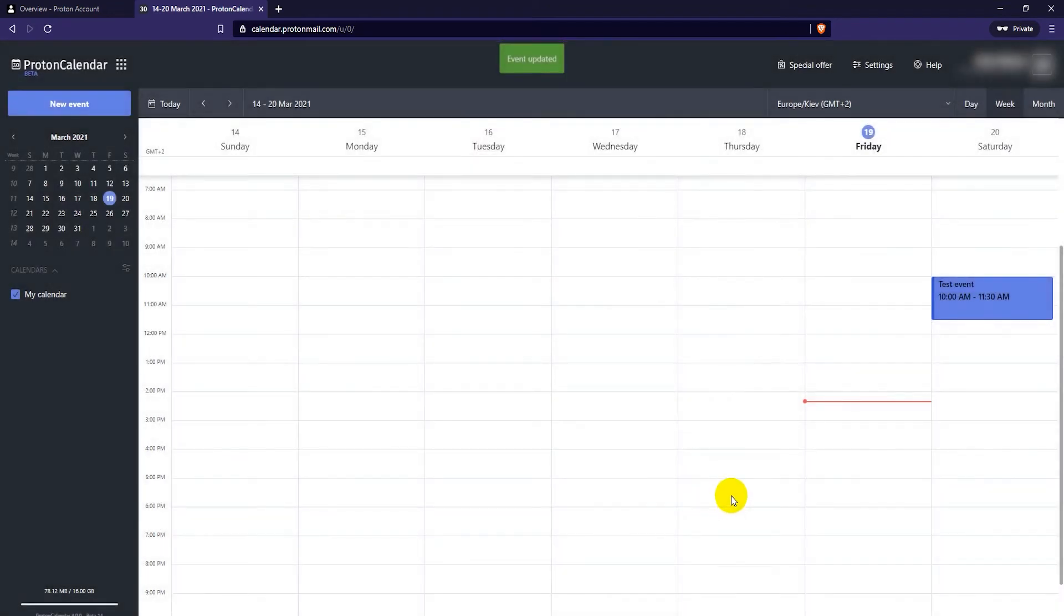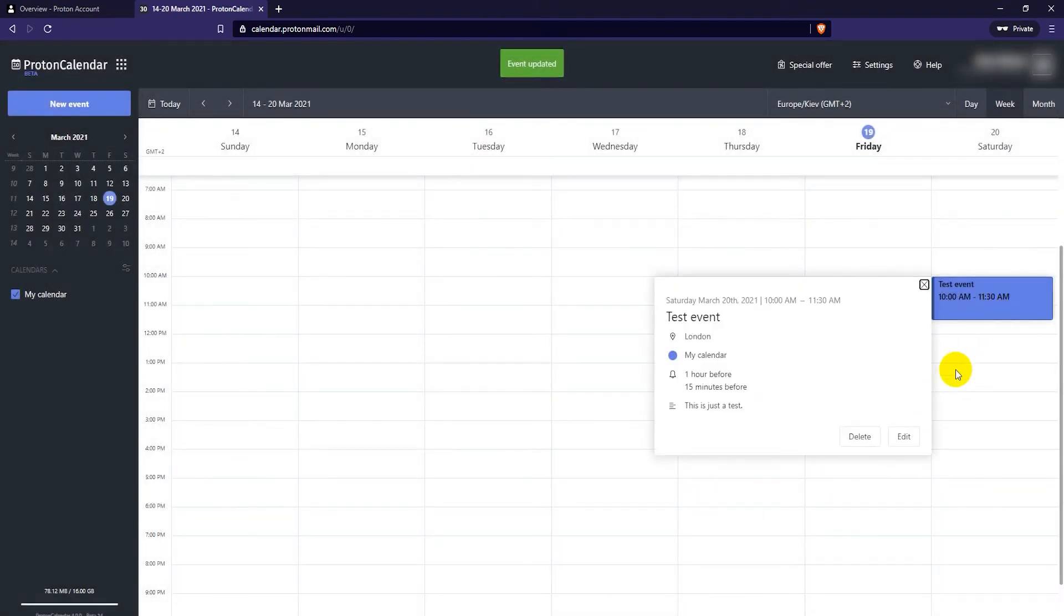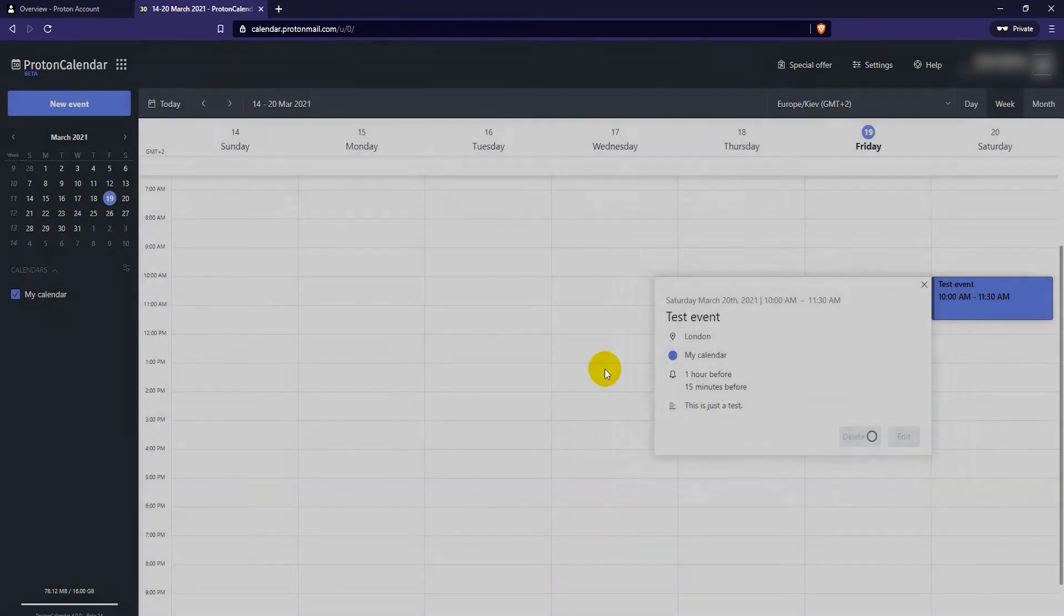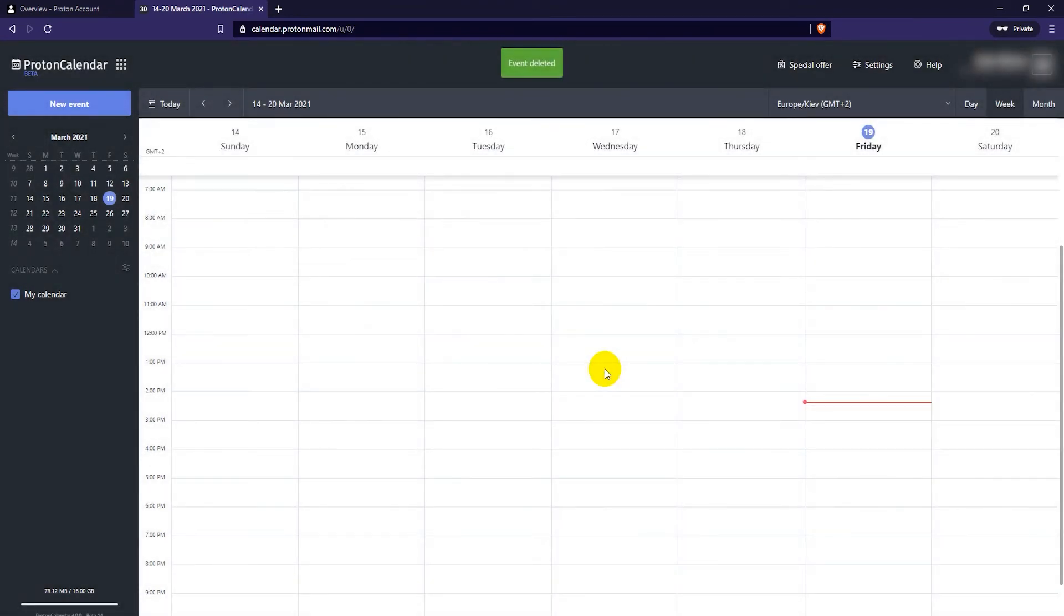If you want to delete the event click on it and select delete. Then click on delete again to confirm. That's basically all there is to it. Next we'll take a quick look at the smartphone app on Android. Unfortunately it's not yet available for iOS.